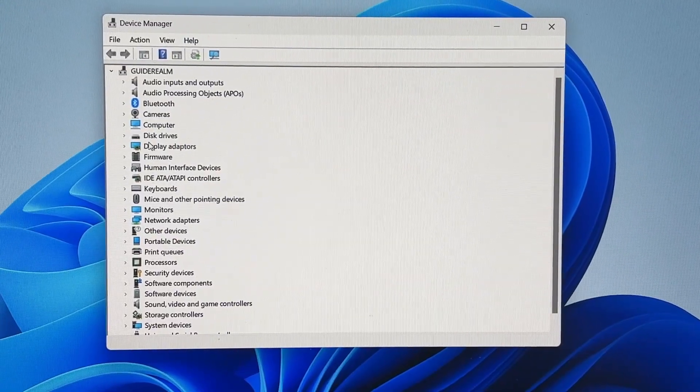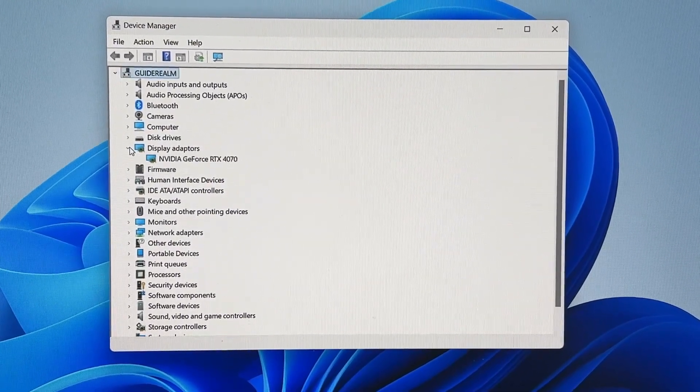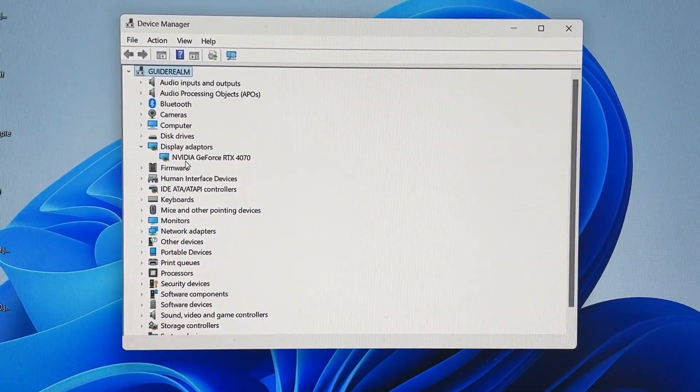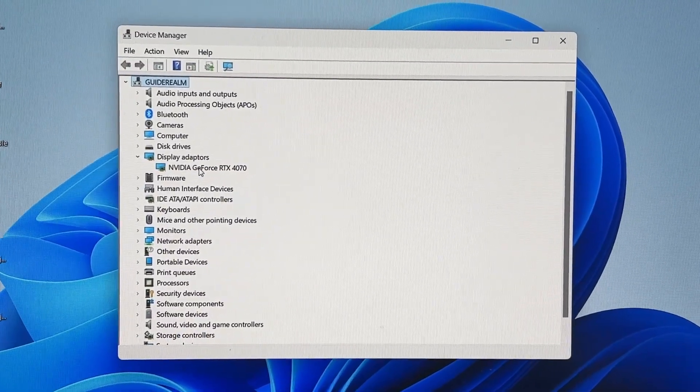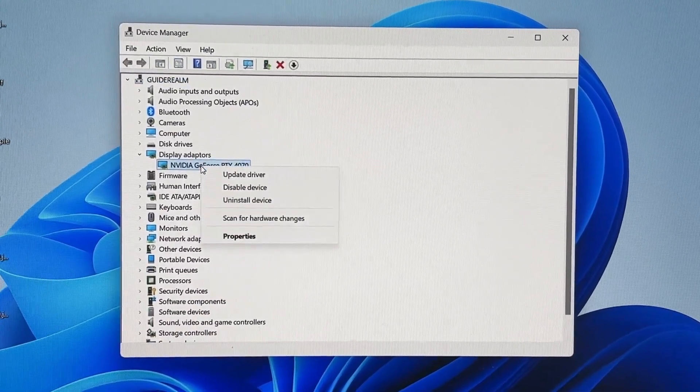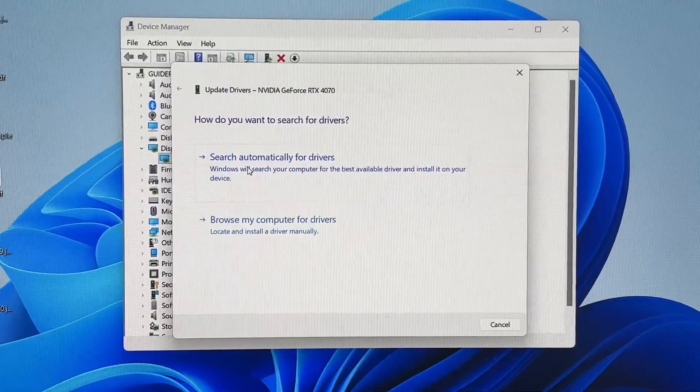In Device Manager, find Display Adapters. Click the arrow to the left to expand it and find your adapter. Yours may be called something different, but don't worry. Right-click on it and click Update Driver.